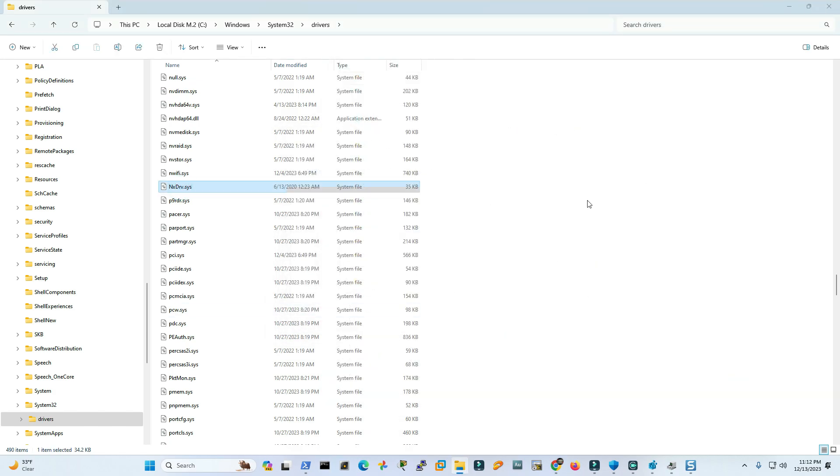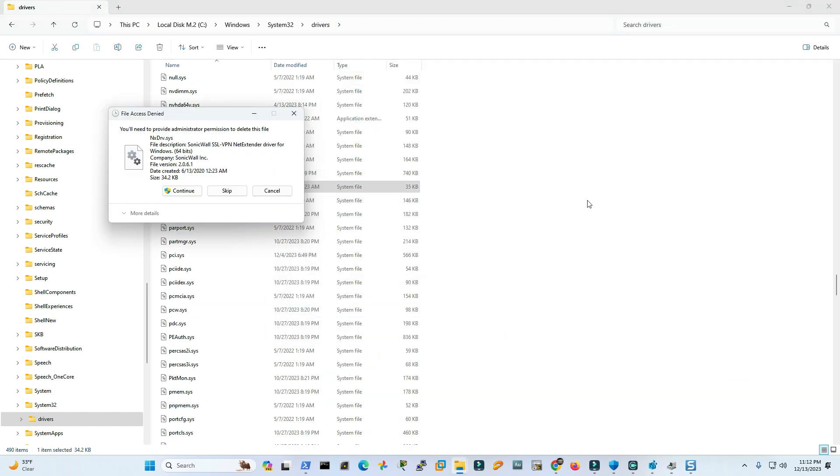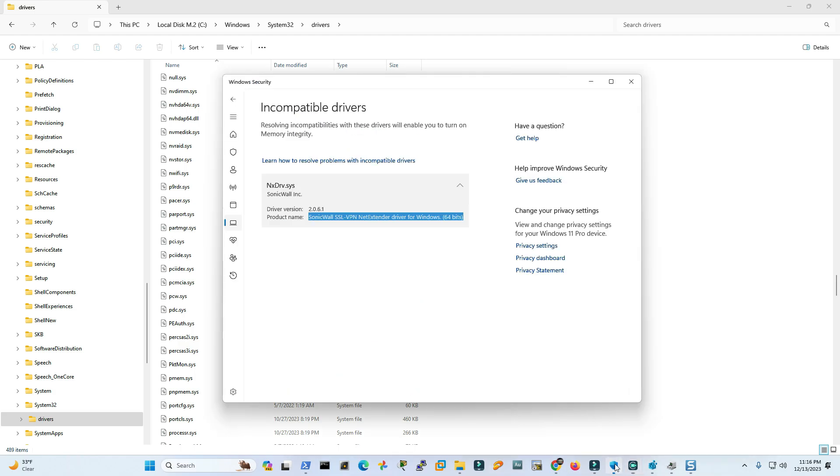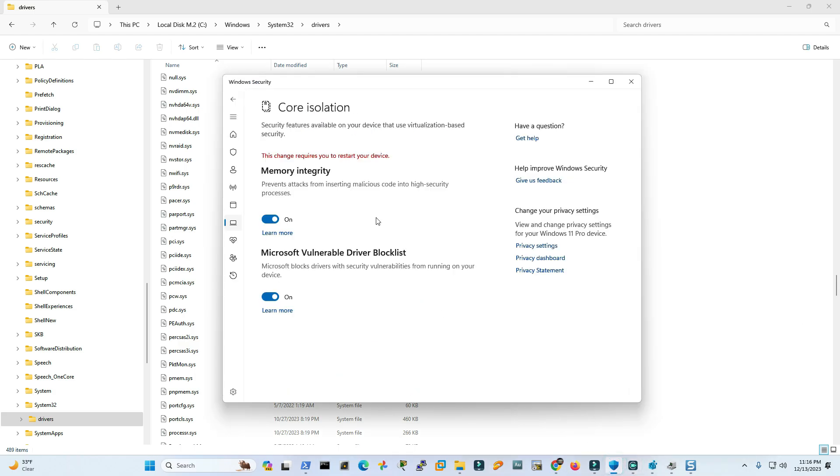Okay, now let's see if I can delete this. Shift delete. You need to provide administrator permissions to delete this file. Continue. I have deleted that. Okay, let's see if we can turn that feature on now. Okay, now it says these changes require you to restart your device.